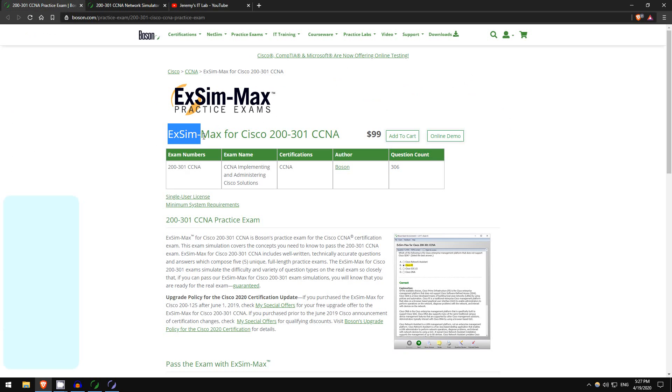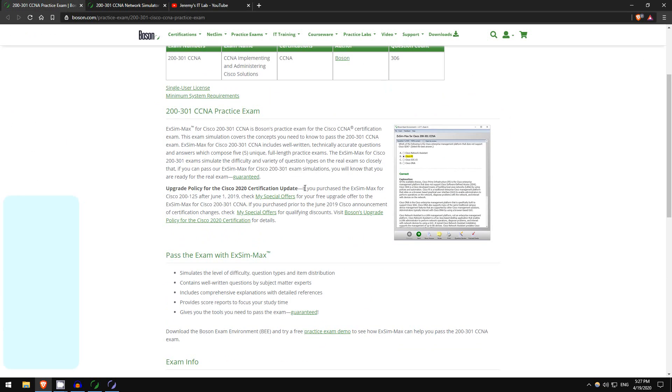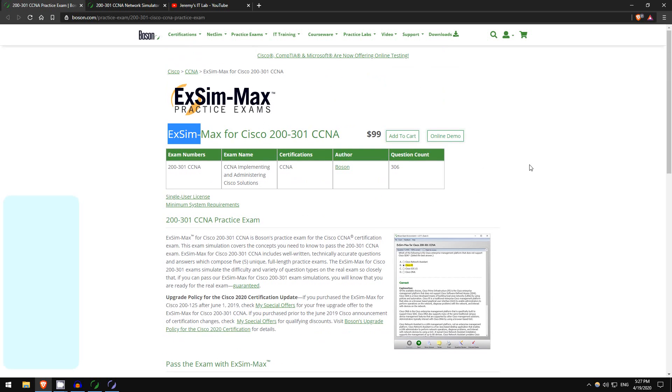I have three copies of ExSim for the CCNA 200-301, this is all updated for the new exam, these are Boson's practice exams. I use these personally to get my CCNA, and pretty much everyone who uses them highly recommends them.